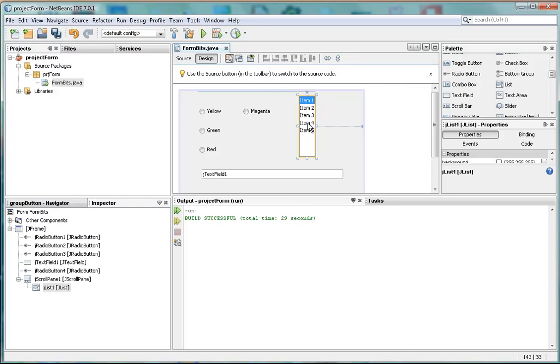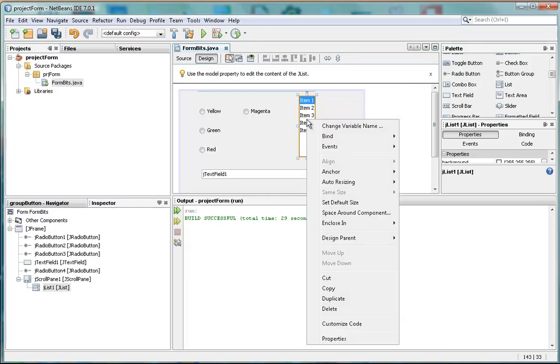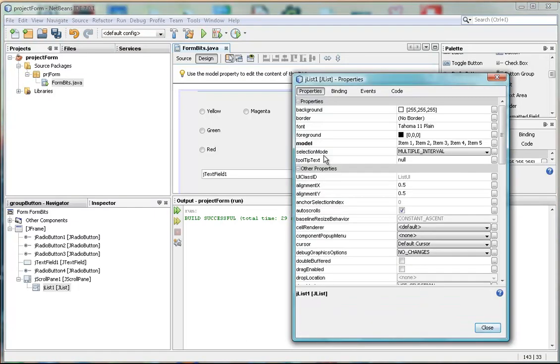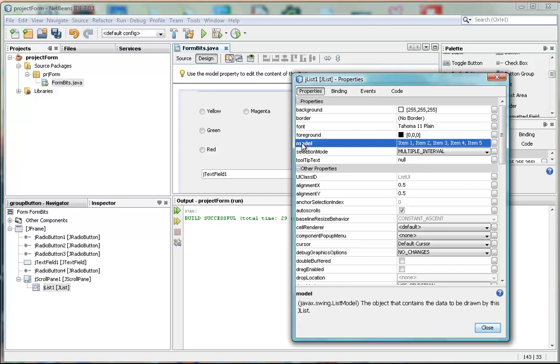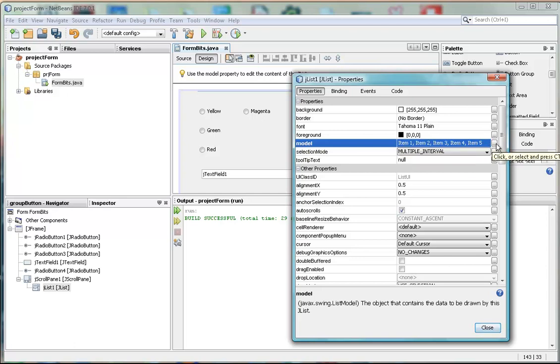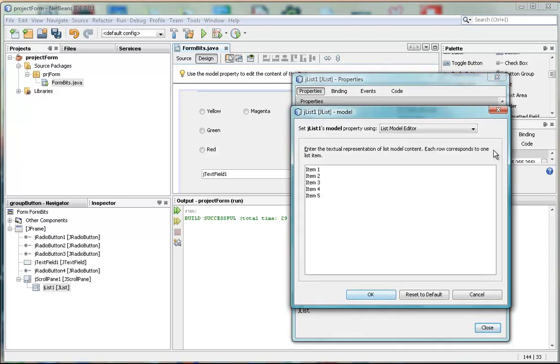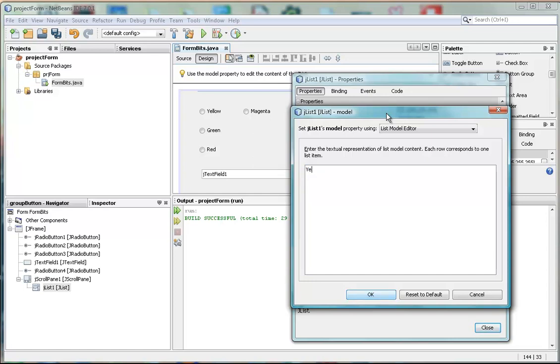But the items are not really what we want. So let's go back into properties. And this time we're going to look at the model property. Click on the ellipsis, which is actually helpful to us this time. And we're just going to get rid of those. And we're going to put in some colors again. We're going to have those colors, but in a different form.